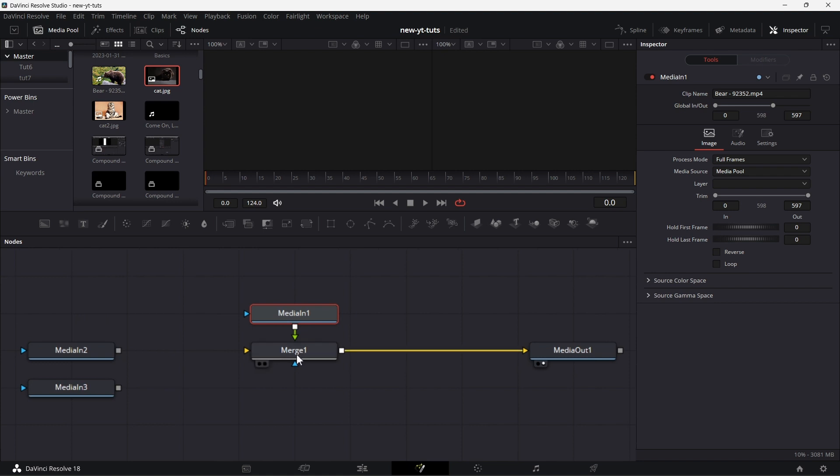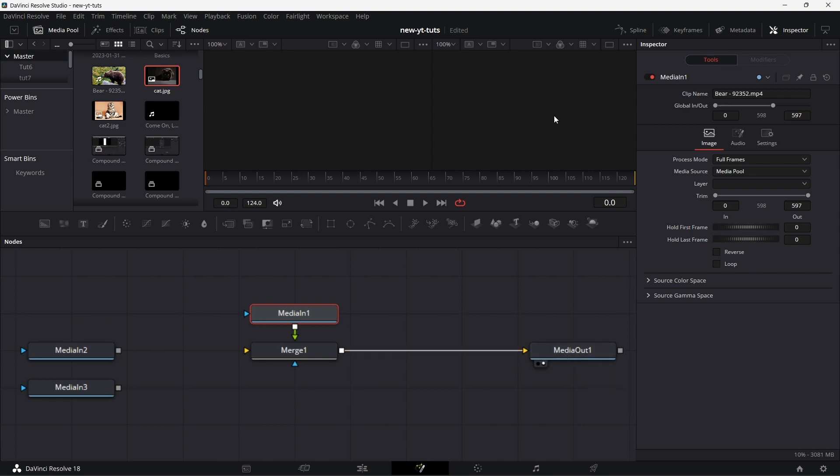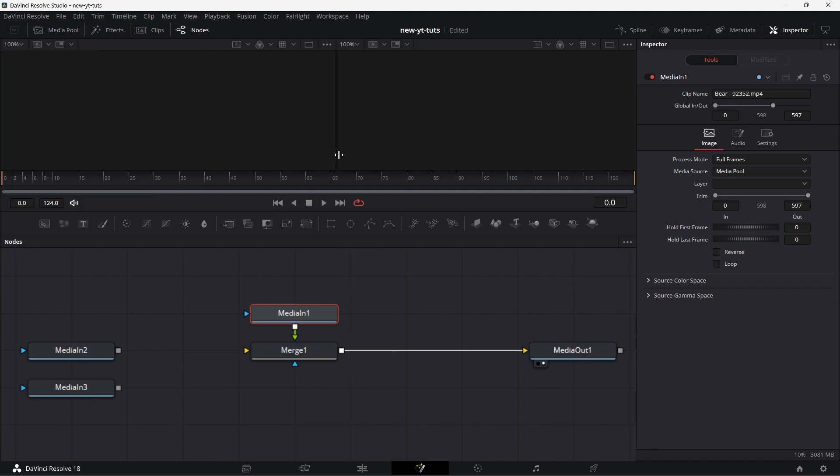Now this merge media in one is connected to merge one. Merge one feeds into media out one. Yet we are not seeing any output here. It is simple. Let's collapse this media pool panel. It's because this particular media in one, which is the foreground, which is the building like I told you before, doesn't have a ground on which to sit. Hence no output.